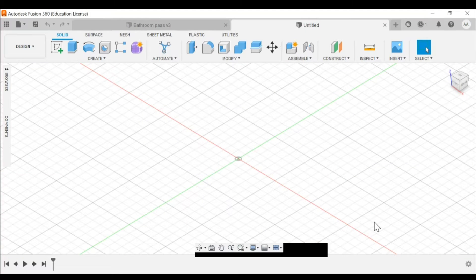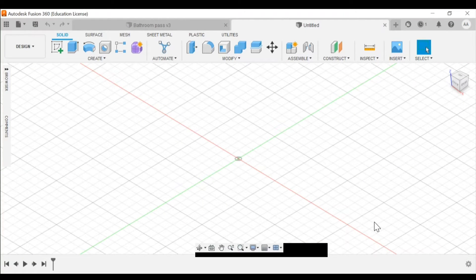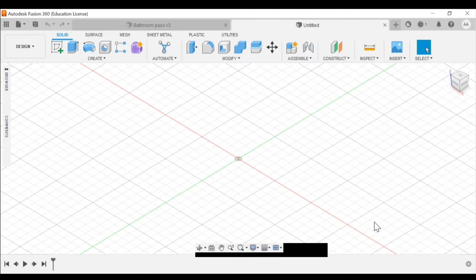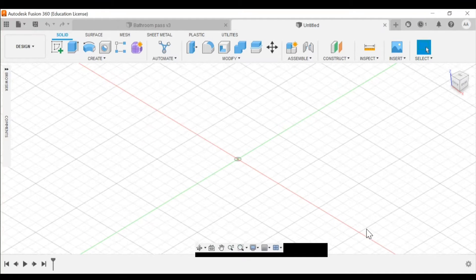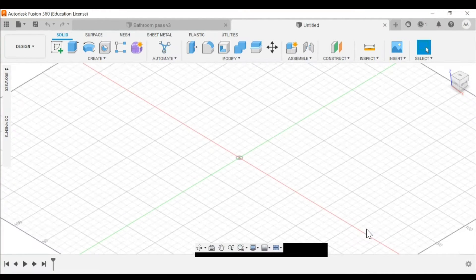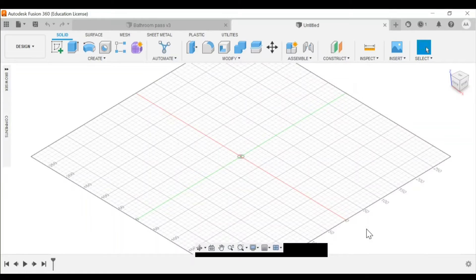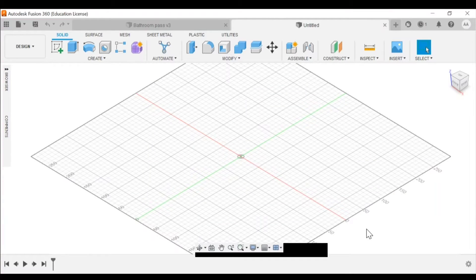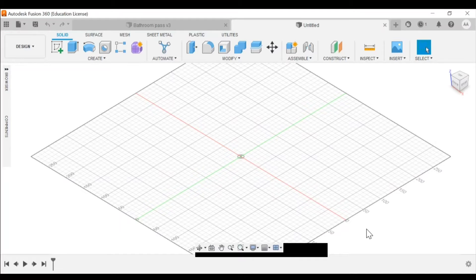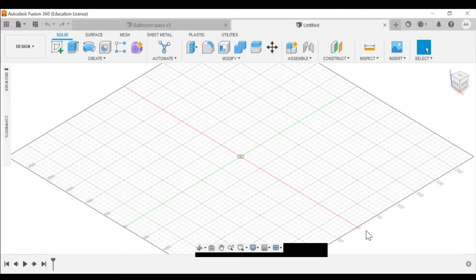Alright guys, I'm gonna be showing you how to use Fusion 360 here. I have opened it up. This is what it looks like. I would recommend that you get yourself a mouse just because it makes it easier to navigate around your form.